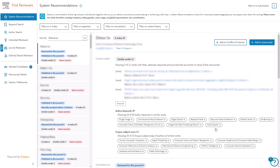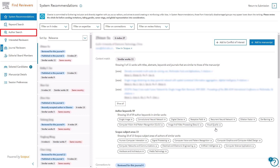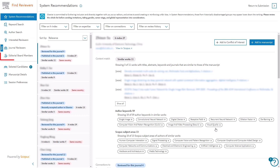Find Reviewers opens in a new window. You will need to allow pop-ups for this site for the window to open. This tool contains up to six tabs: System Recommendations, Keyword Search, Author Search, Interested Reviewers, Journal Reviewers, and Editorial Board Members.